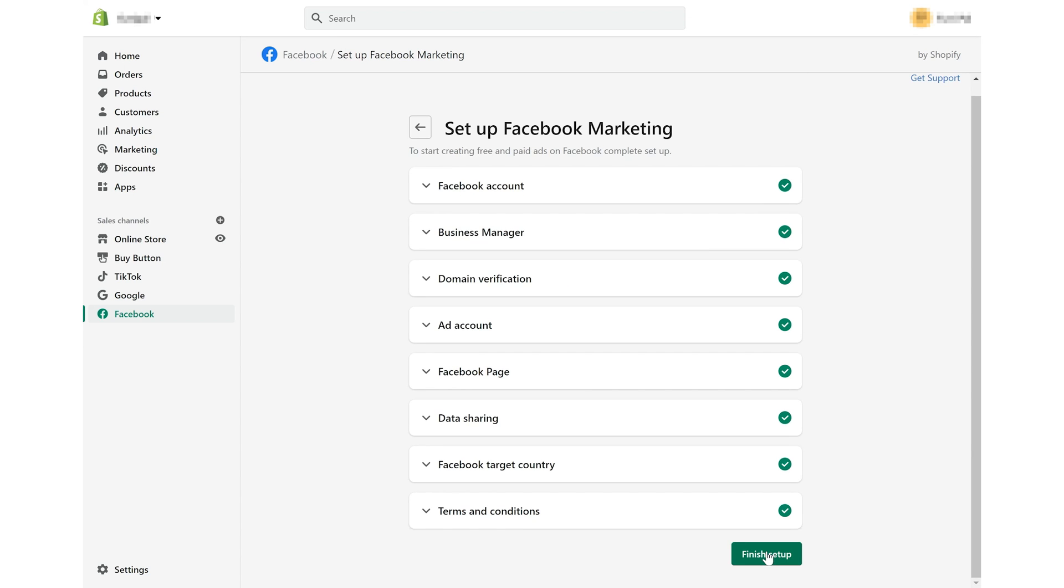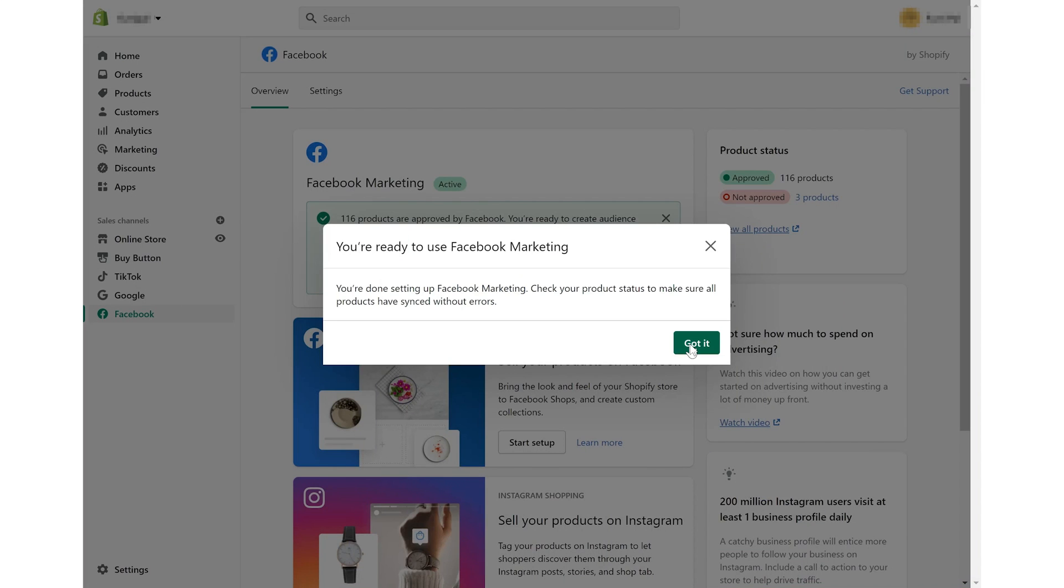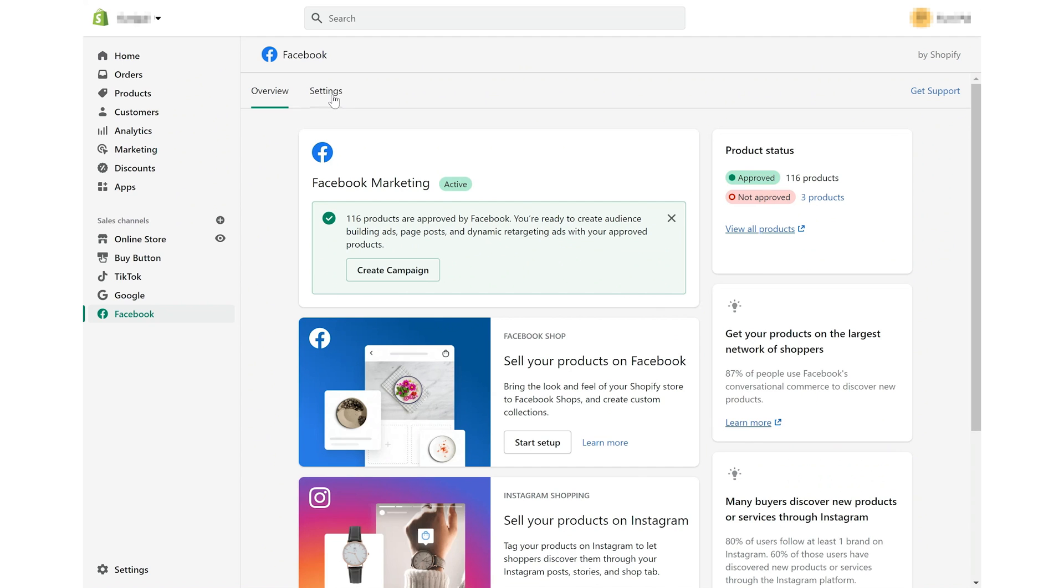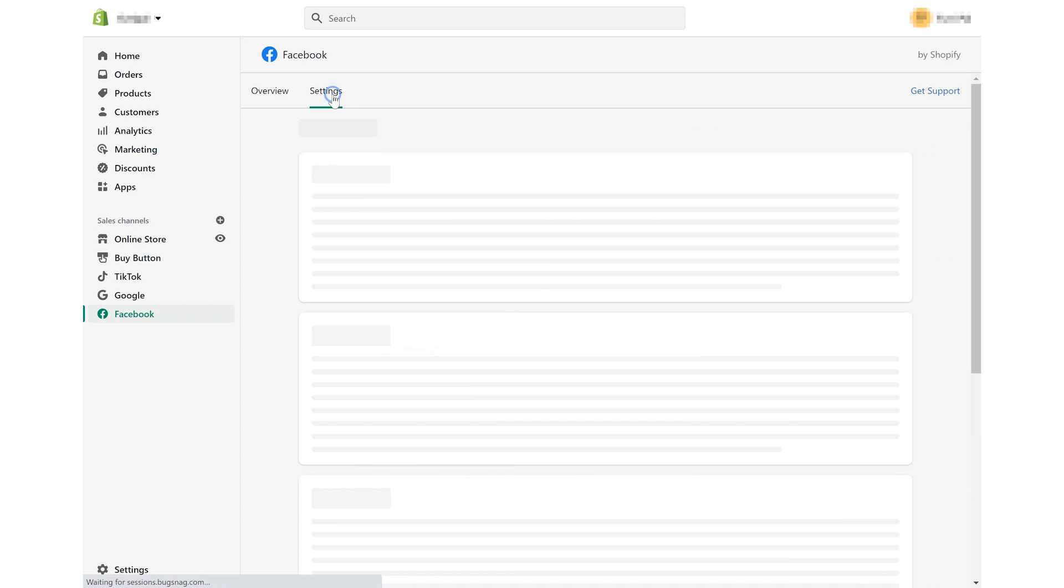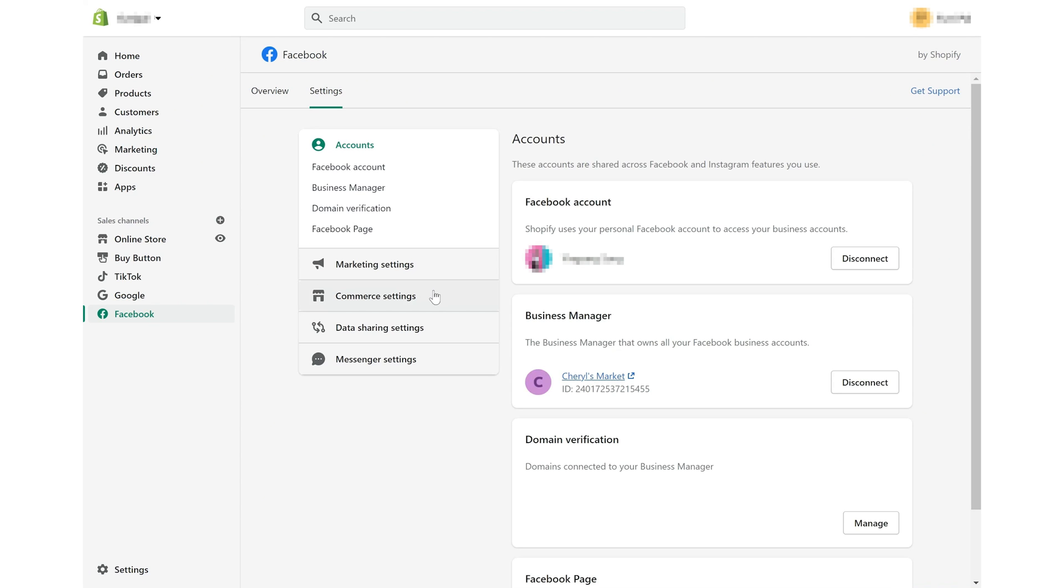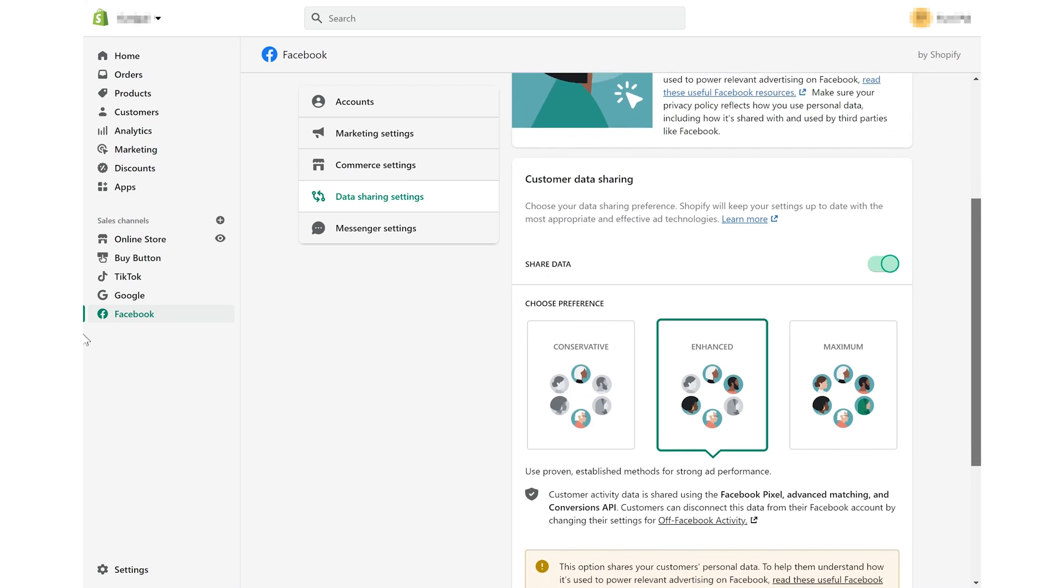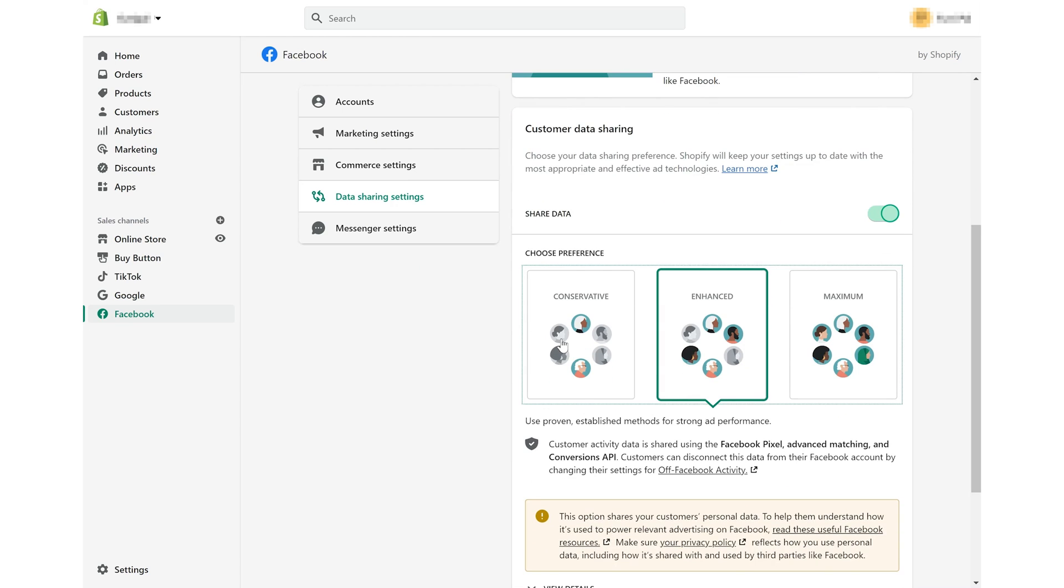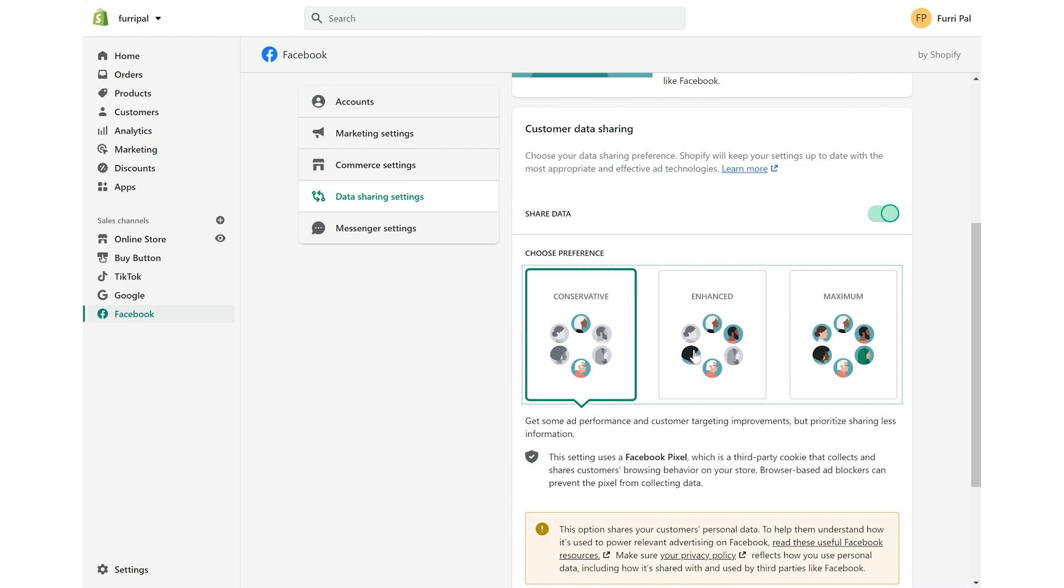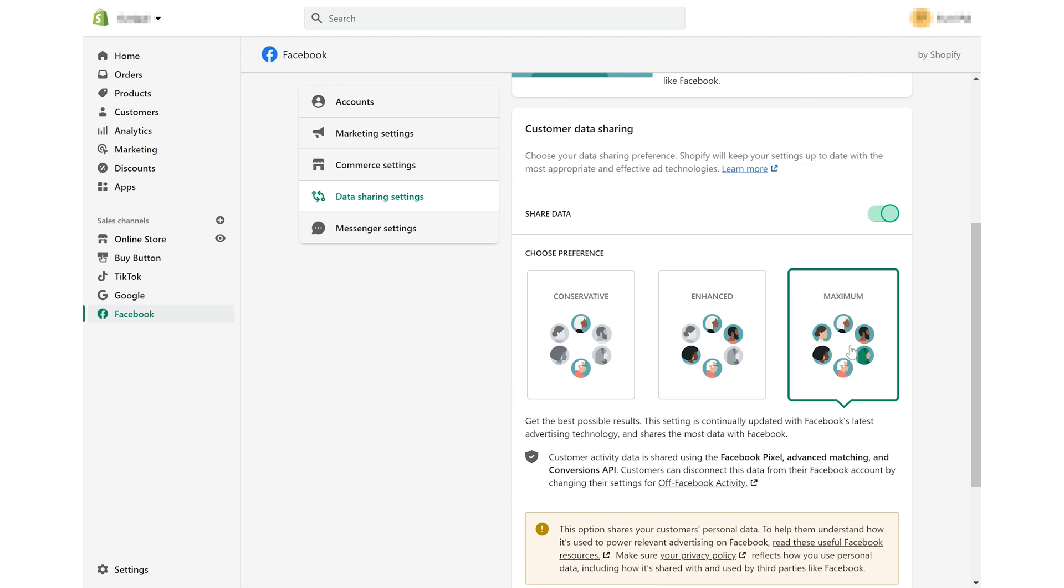Once you've finished the setup, go to settings. Choose data sharing settings. And you'll see three different options. Namely, standard, enhanced and maximum.